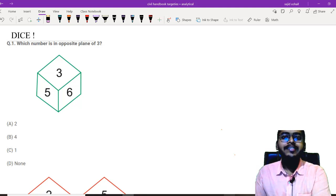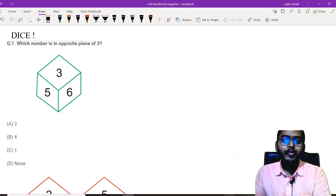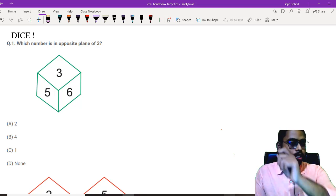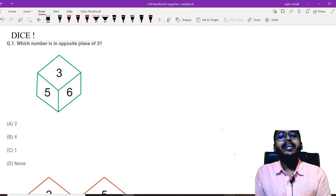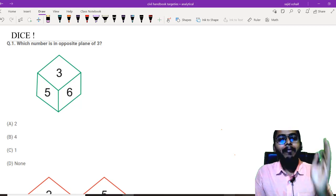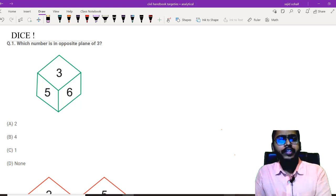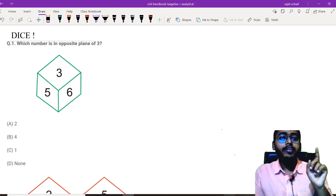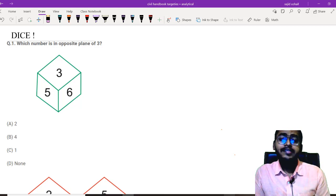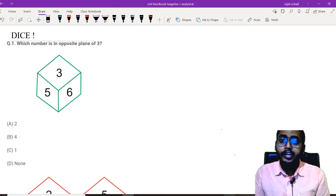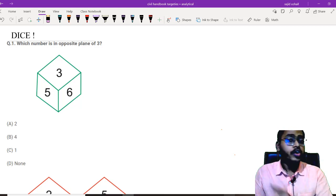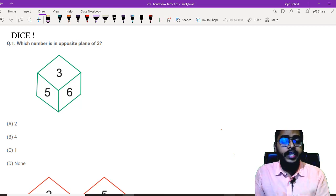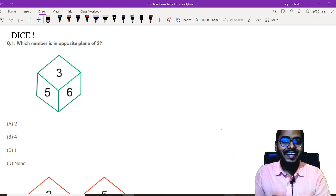In this aptitude hack series, I am going to give you shortcuts to solve any complex aptitude question within seconds in your examination. Today, our topic is dice and I promise you, by the end of this video, you can solve any complex question within 6 seconds.